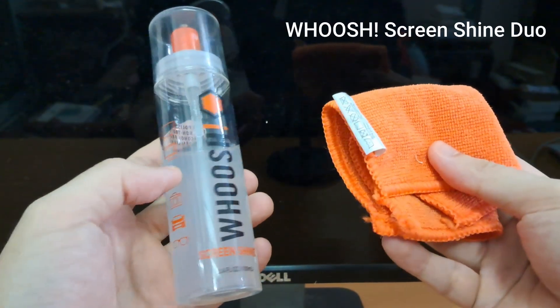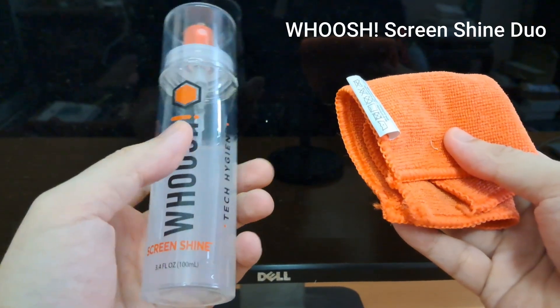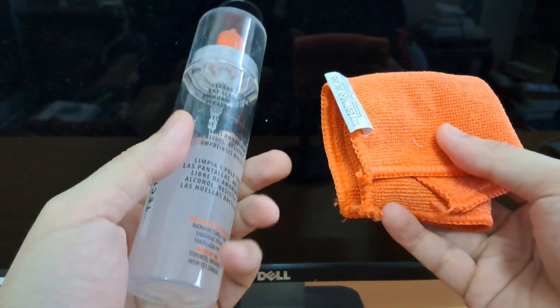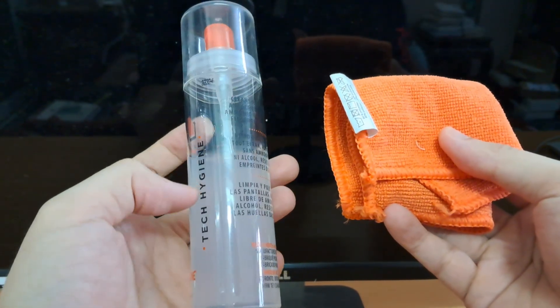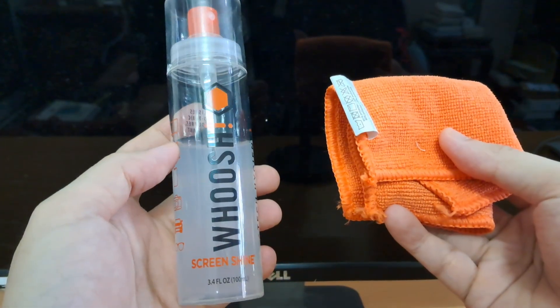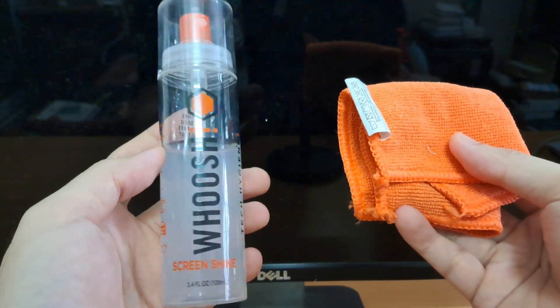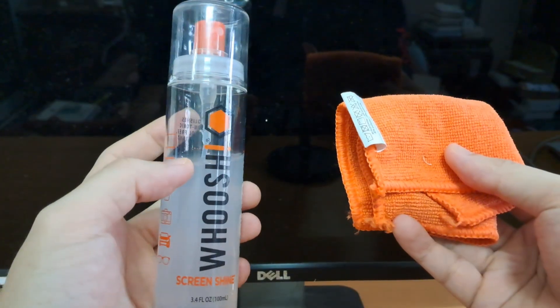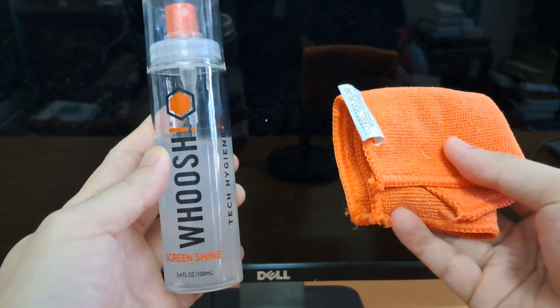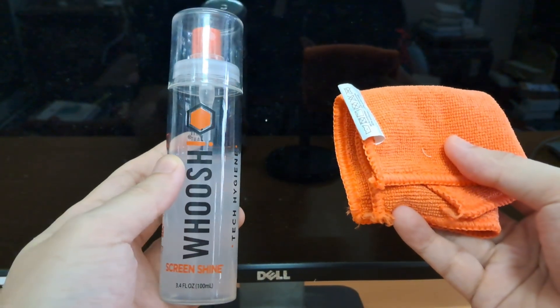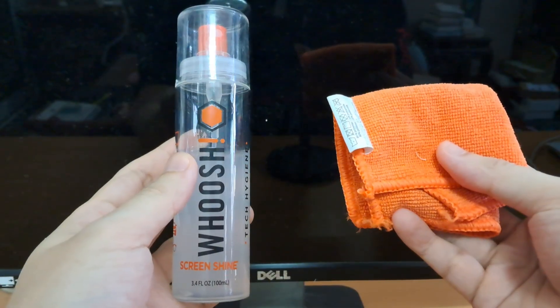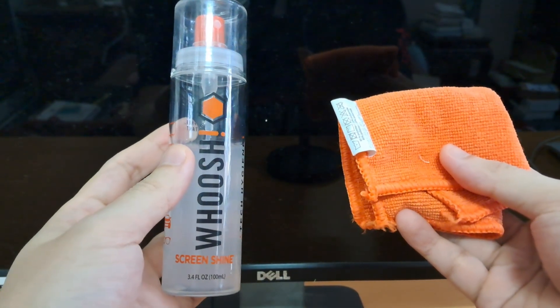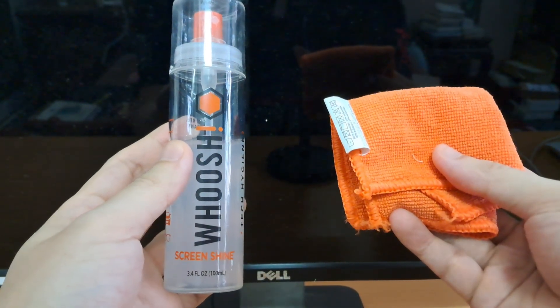If you're looking for a safe and effective screen cleaner, I highly recommend Woosh Screenshine Duo. It's specifically designed for electronics, so it's ammonia-free, alcohol-free, and completely safe for your Dell monitor. It even comes with a high-quality microfiber cloth, making it super easy to wipe away dust, fingerprints, and smudges without damaging the screen. I'll leave a link in the description if you want to check it out.